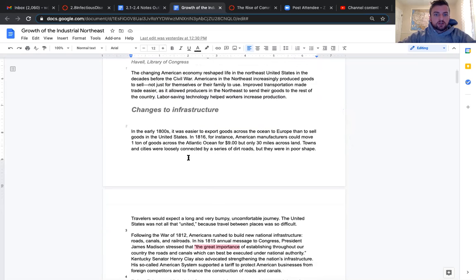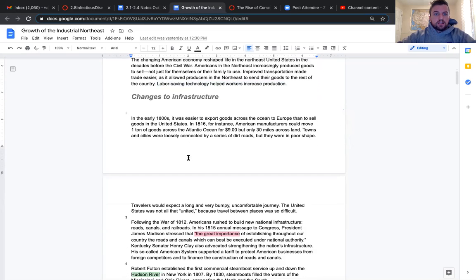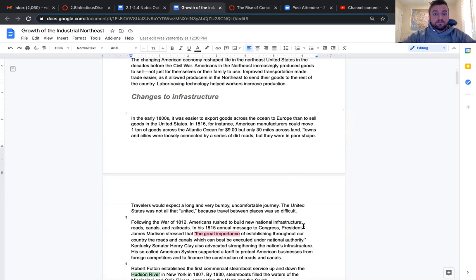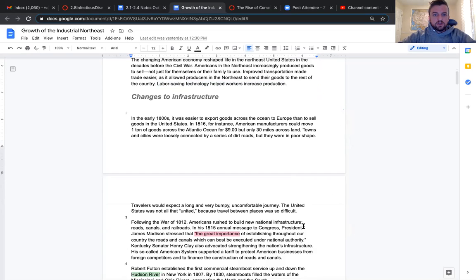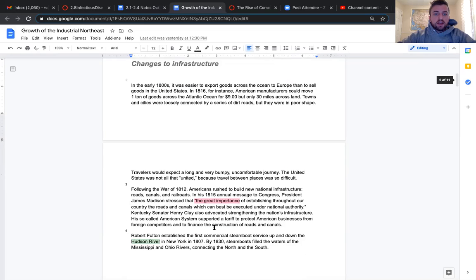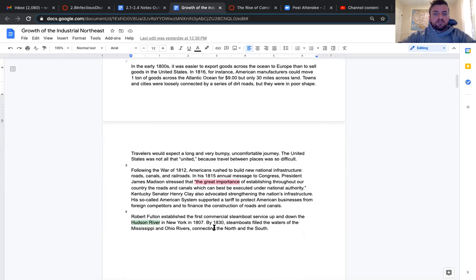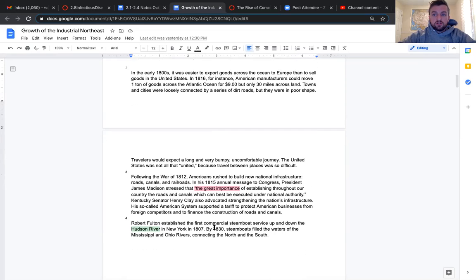Changes to infrastructure. In the early 1800s, it was easier to export goods across the ocean to Europe than to sell goods in the United States. In 1816, for instance, American manufacturers could move one ton of goods across the Atlantic Ocean for $9, but only 30 miles across land. Travelers would expect a long and very bumpy, uncomfortable journey. The United States was not all that united because travel between places was so difficult.